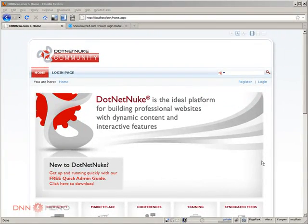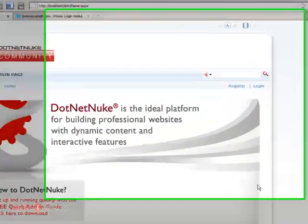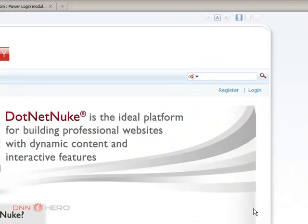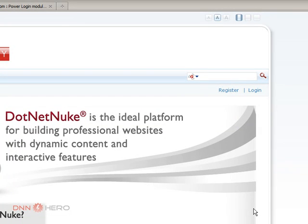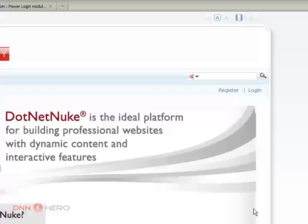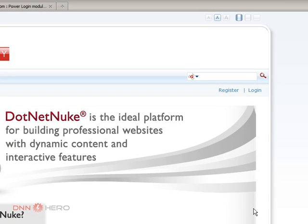Hello everyone, my name is Ederson Oliveira and I'll be presenting this video for dnnhero.com on how to use the recycle bin feature of DotNetNuke.